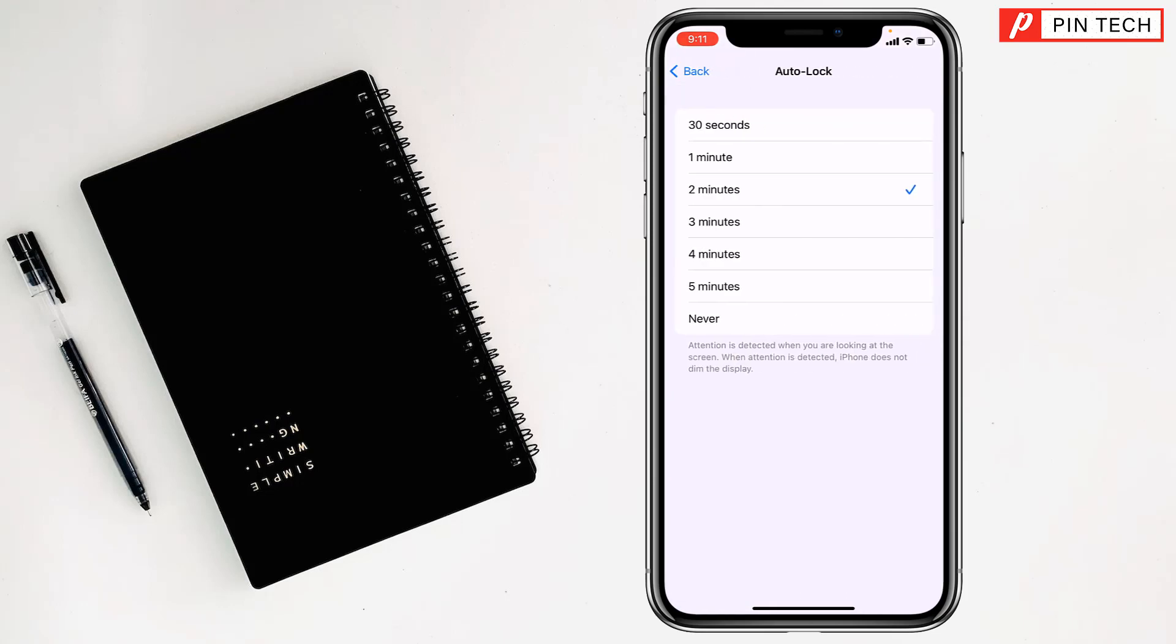See, I selected two minutes, which means after two minutes your display will turn off. But if you want to turn on always your display, then you have to select Never.